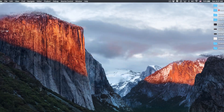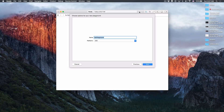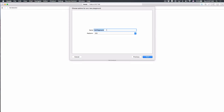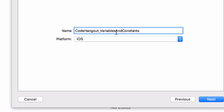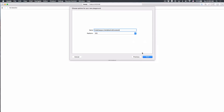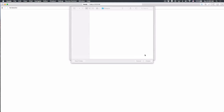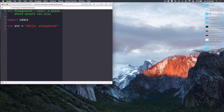Let's click 'Get Started with a Playground' to create a new playground. For this playground, I will name it 'Variables and Constants' — which is the topic we are talking about in this video. Then I will save it to the desktop.